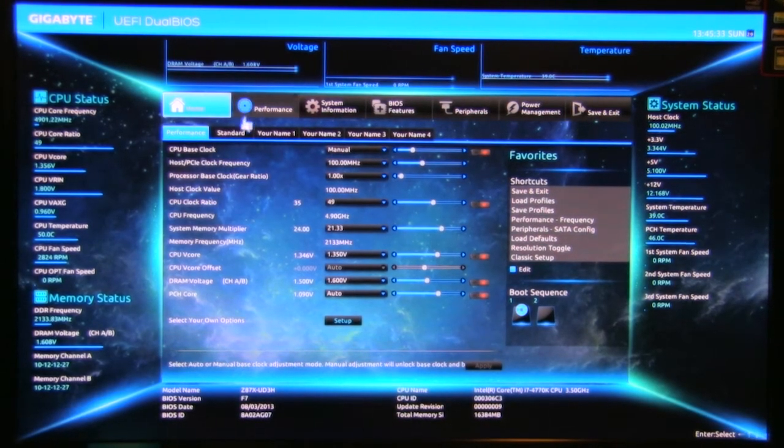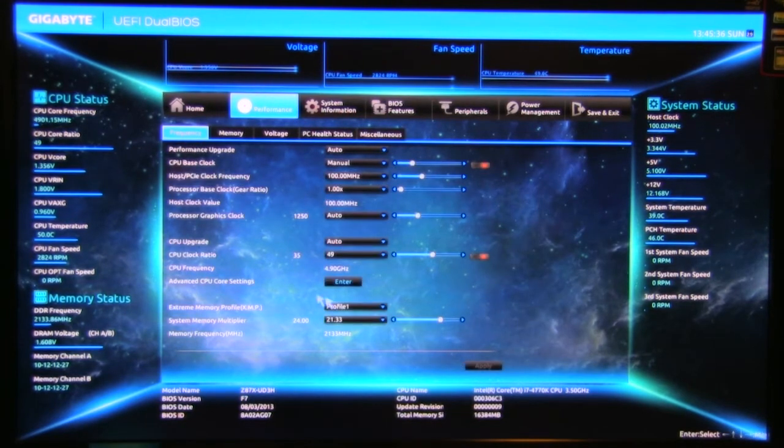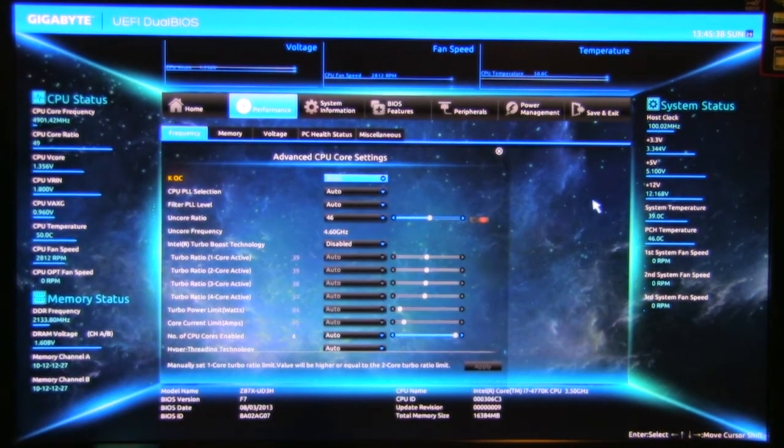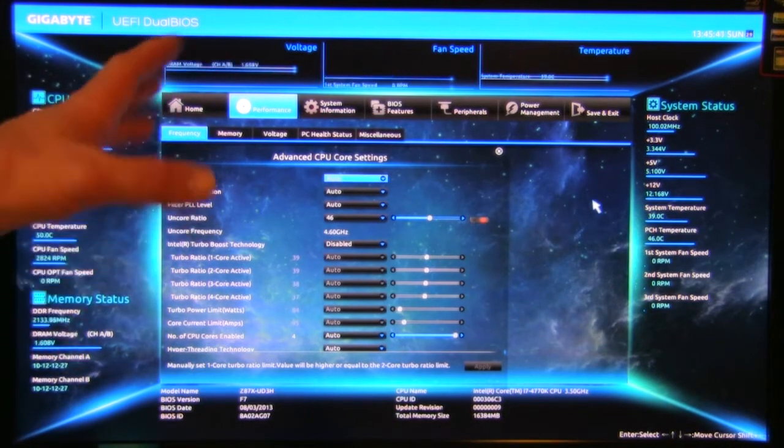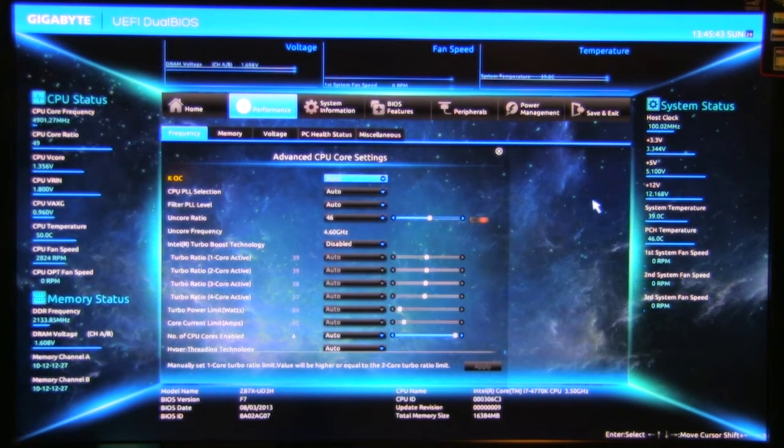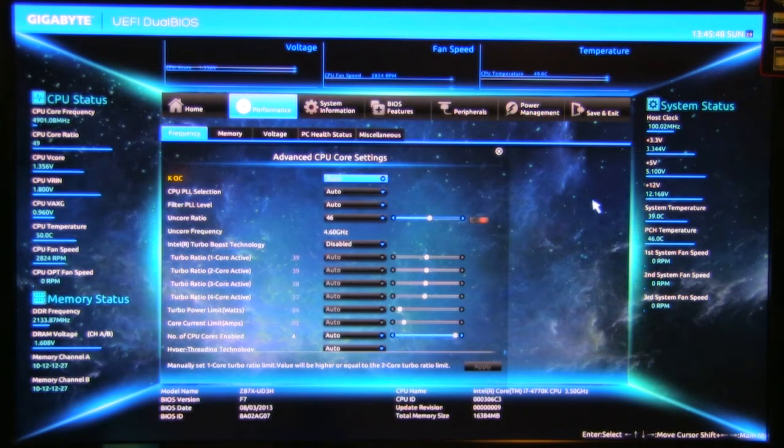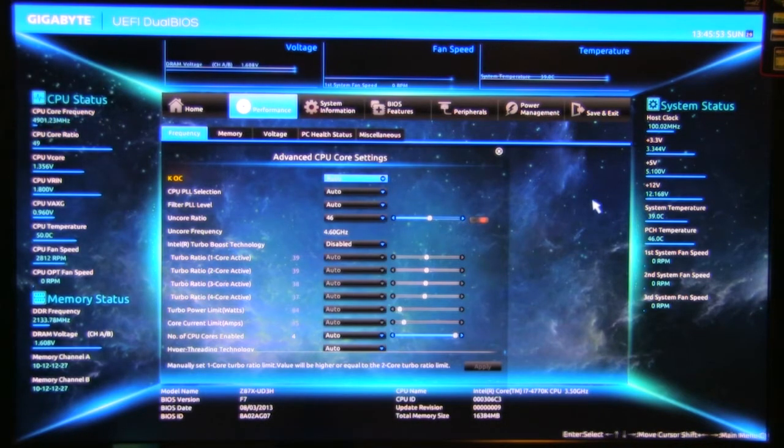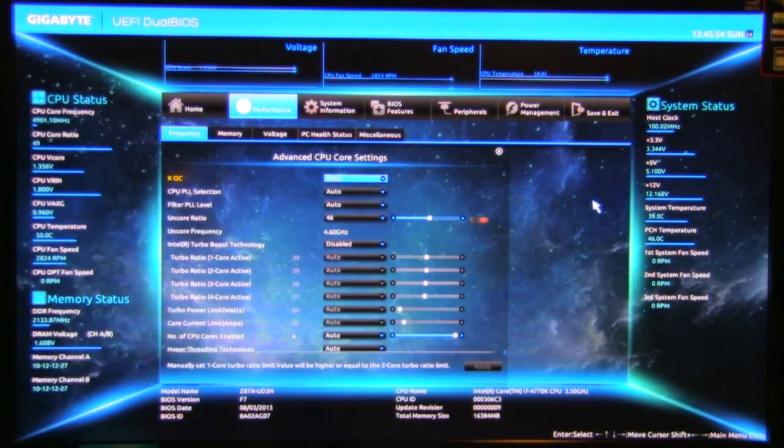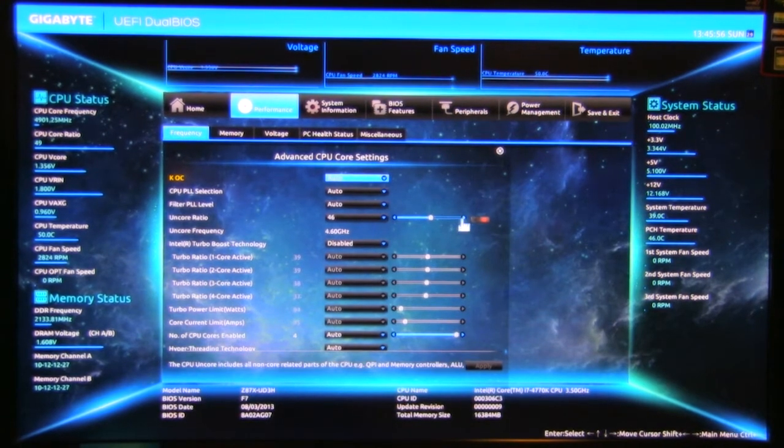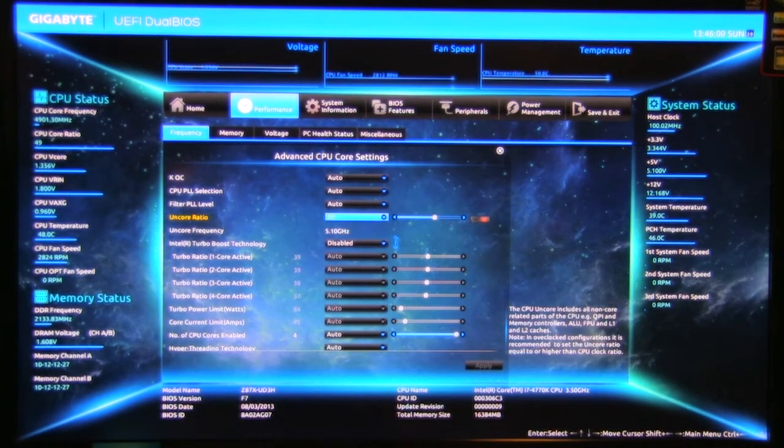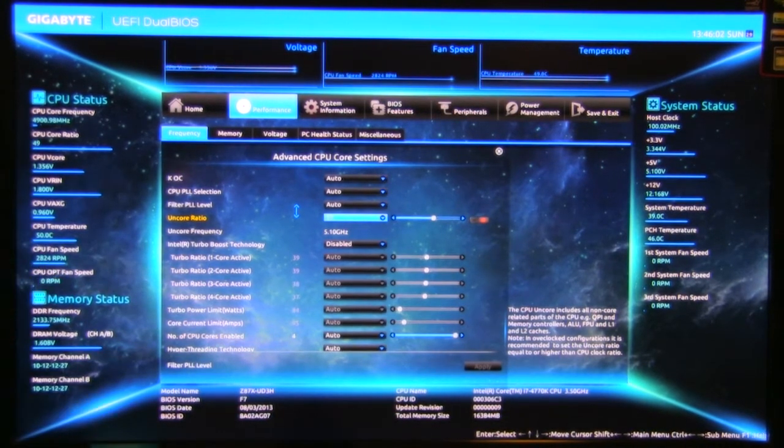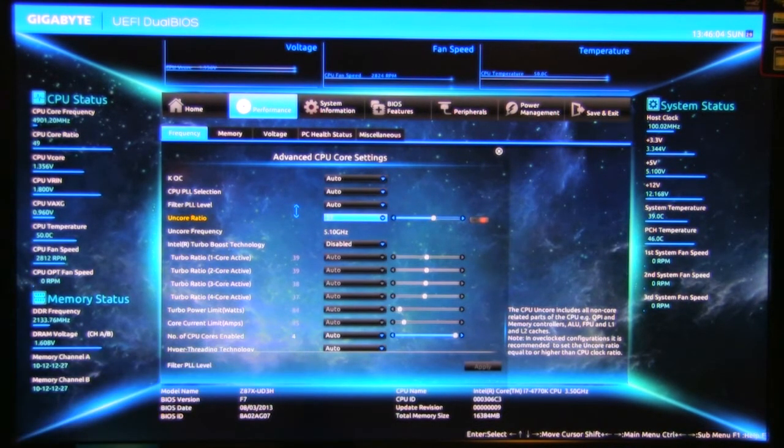Now one thing we do want to point out here under performance, we'll go into advanced core settings, is the un-core ratio. Now this was a big deal under the older CPUs like the 980X where you had your un-core frequencies and you wanted to make sure that they were balanced. Here by being able to set this and push it back or either back in front of or behind where you have the clock set, you can actually create a different performance profile and find a really nice stable setting for this.